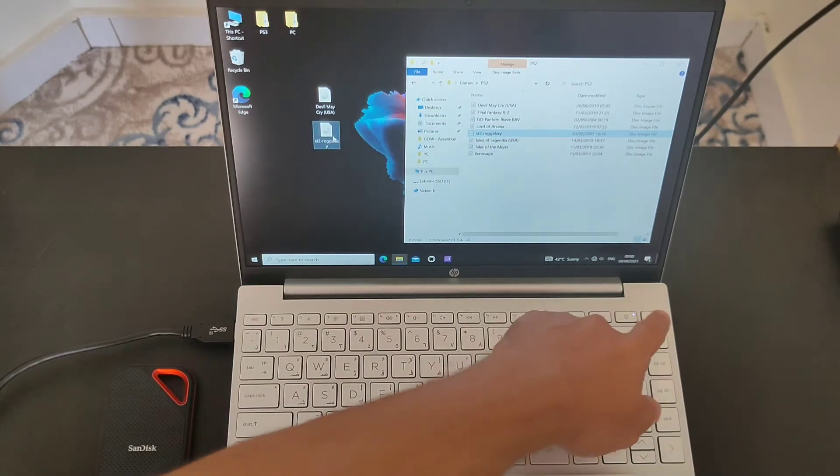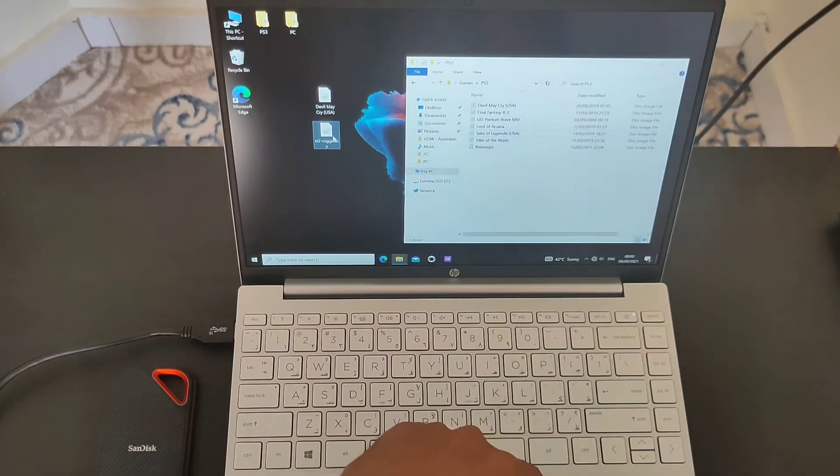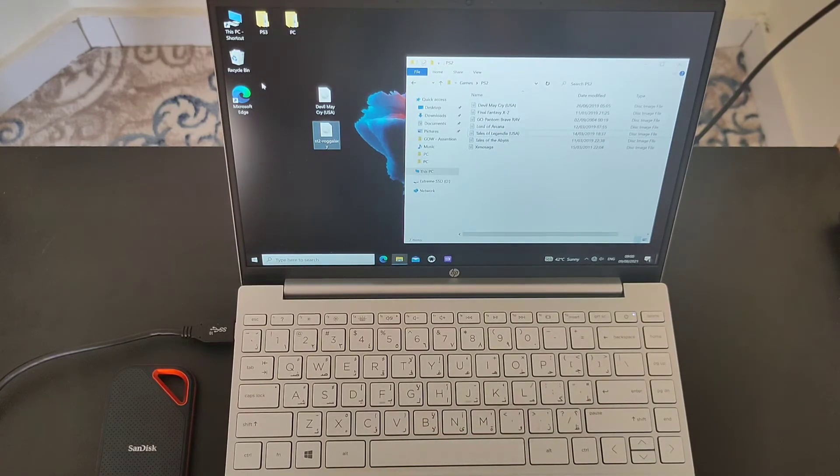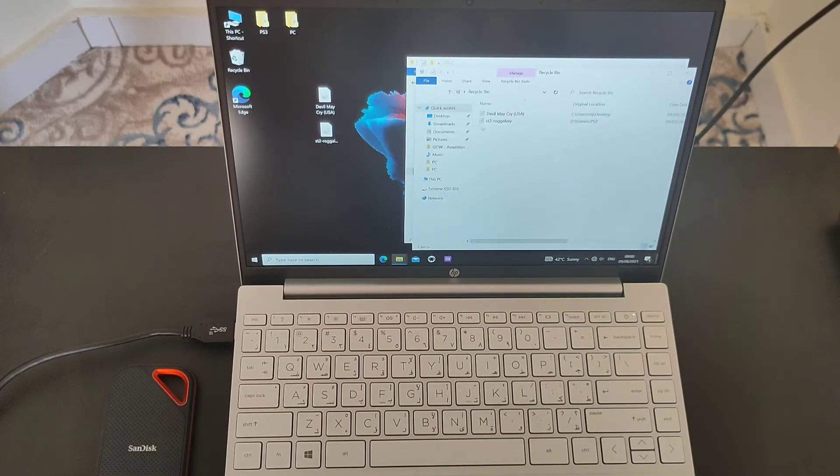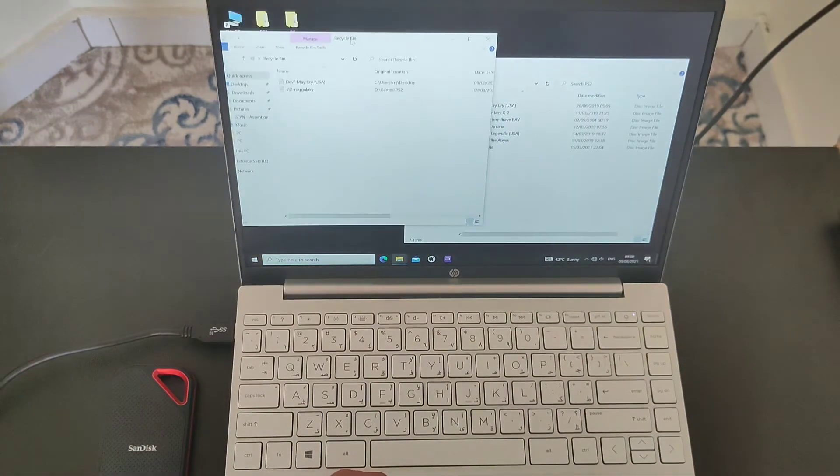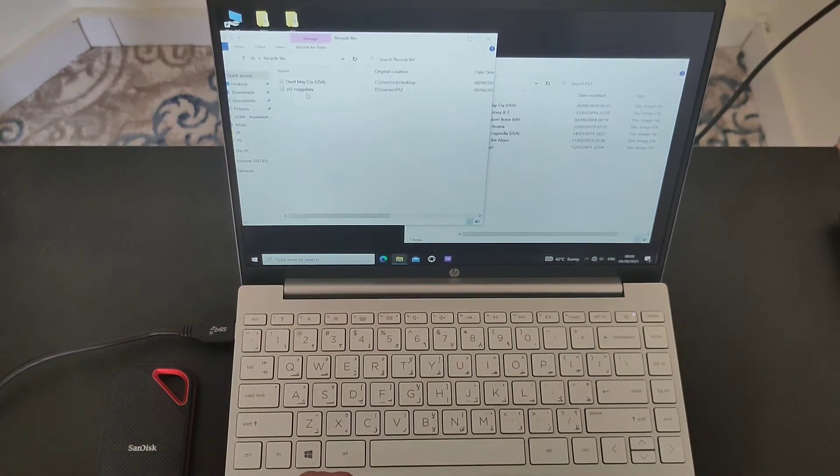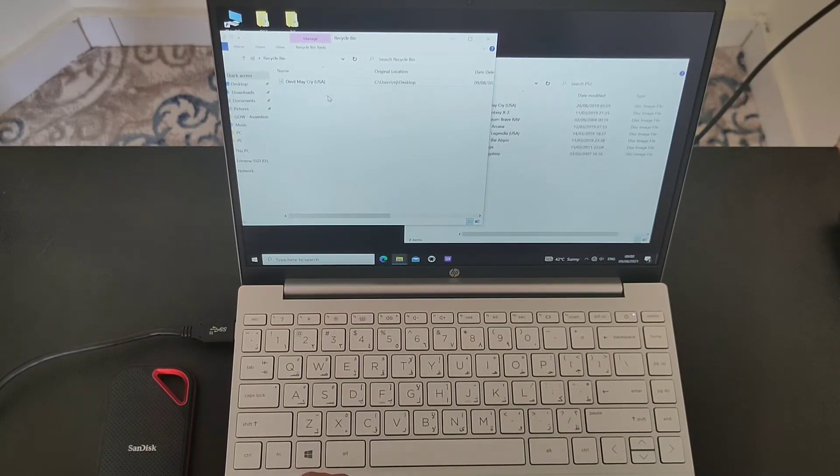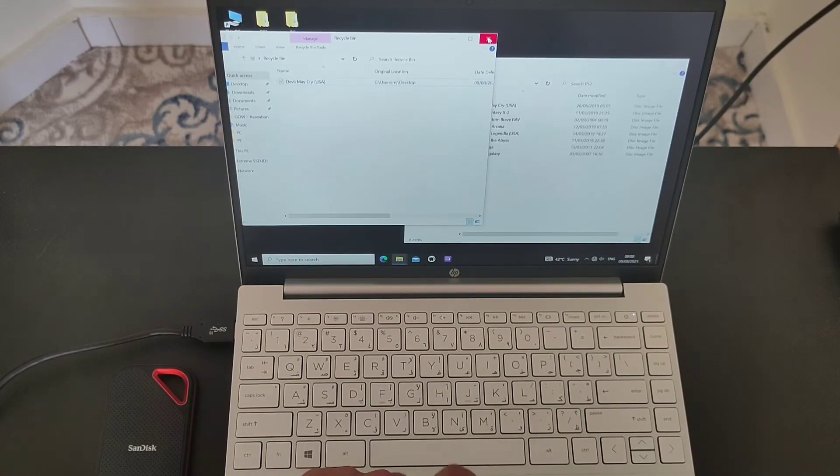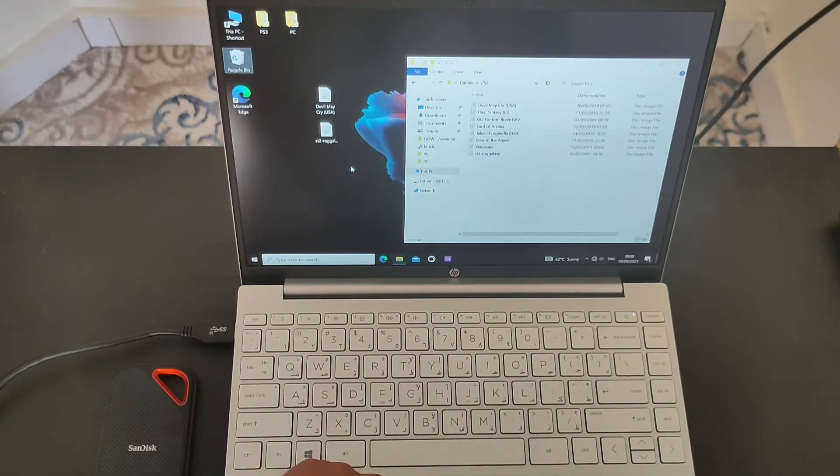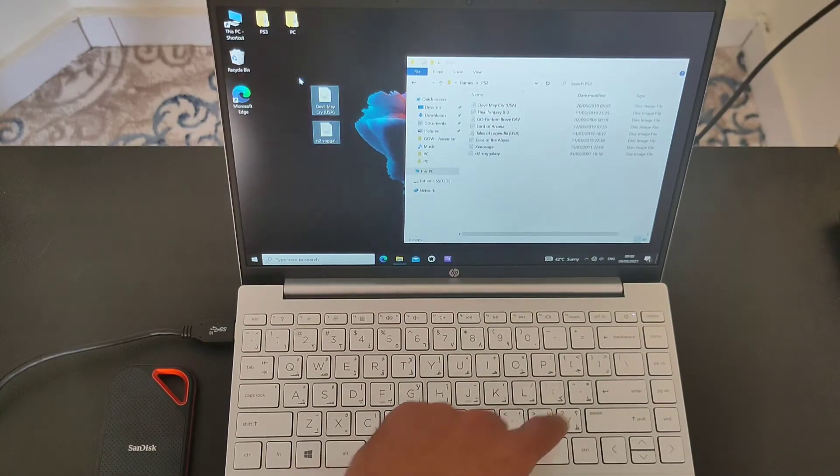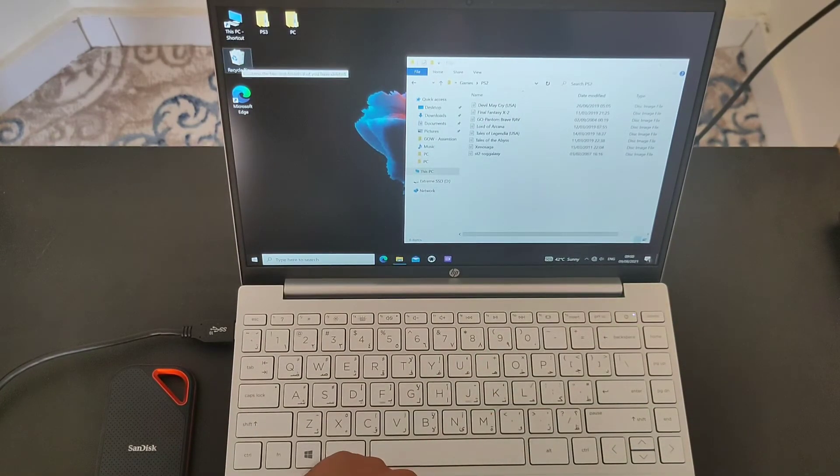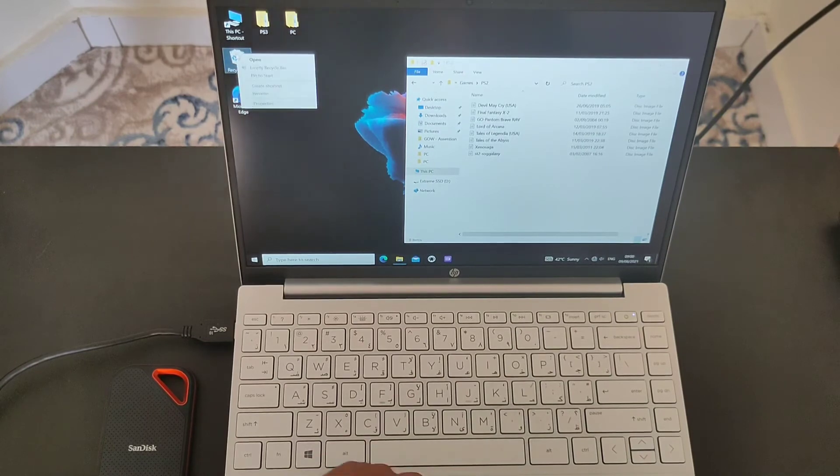Let's delete this file now. Oops, I deleted the one in the box. Let me go and bring it back. Restore. Alright, so let's delete both of them right now. And let's clear the recycle bin.